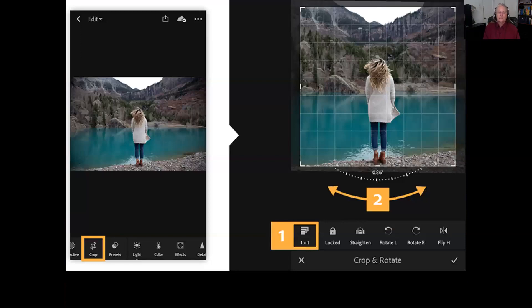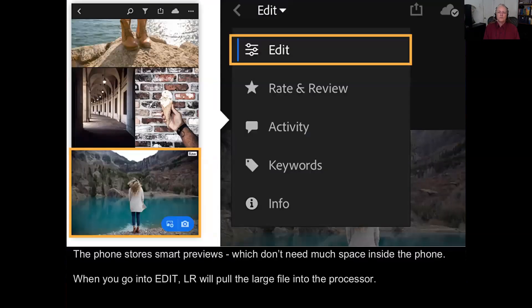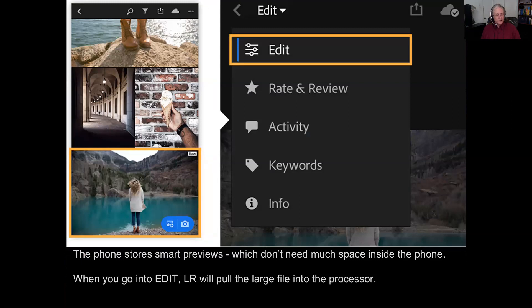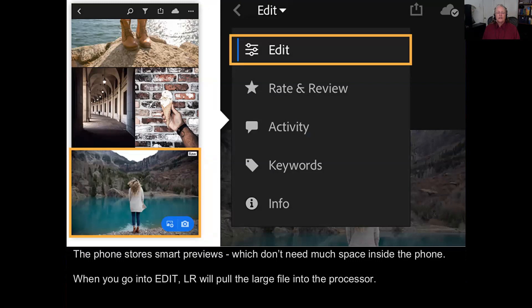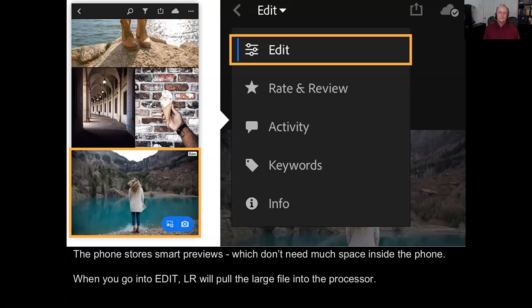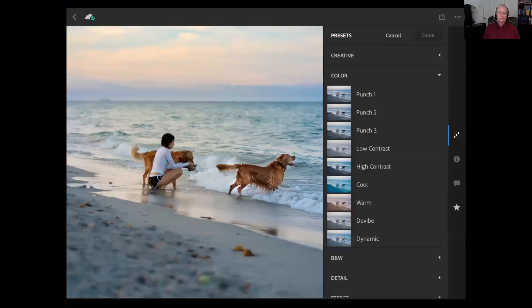And then use whatever developing process you want to use on your phone. Just a quick note, the phone actually only saves what's called a smart preview. It's a small file that just gives you a rendition of what the image looks like. The file itself is actually in the internet. When you want to edit it, the phone will download the file, bring it into the phone, you process it, and then store whatever changes you have made back to the cloud. That's called non-destructive editing. You have the same kind of system of presets.